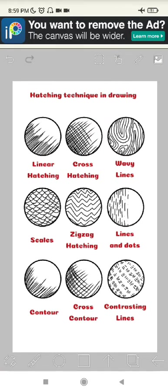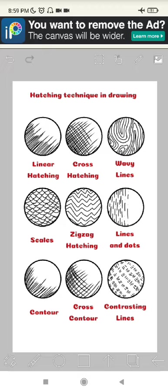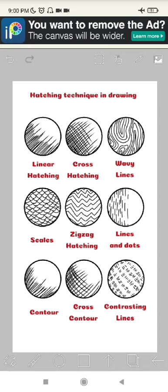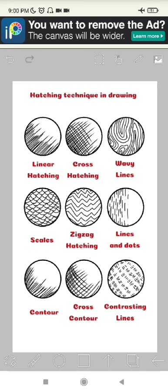So yeah, these are the nine hatching techniques in drawing. Once again, you can use them both traditionally and in digital drawing. I really hope it helps you to improve your drawing skill and helps you to define more light and shadow in your drawing. You can use any kind of hatching techniques. Thank you so much for watching my video. I really hope it can help you. Thank you so much and wassalamu'alaikum warahmatullahi wabarakatuh.